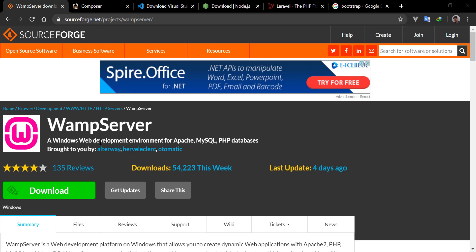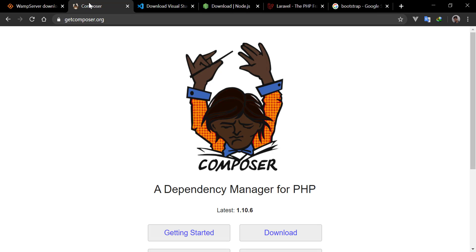After our server, you need Composer for running commands and installing our project. I will provide all the links in the description.